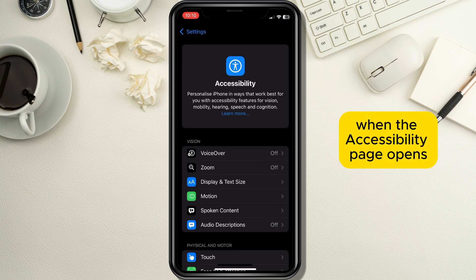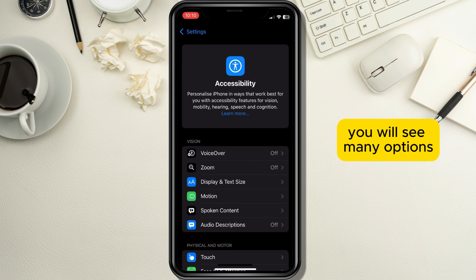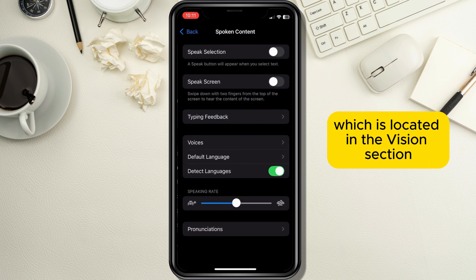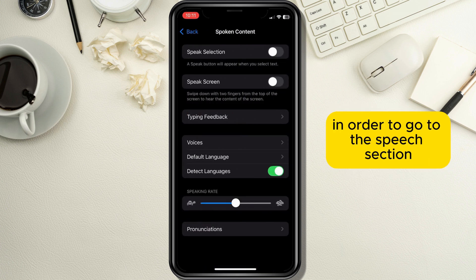When the Accessibility page opens you will see many options, but you need to tap on the Spoken Content button, which is located in the Vision section, in order to go to the Speech section.